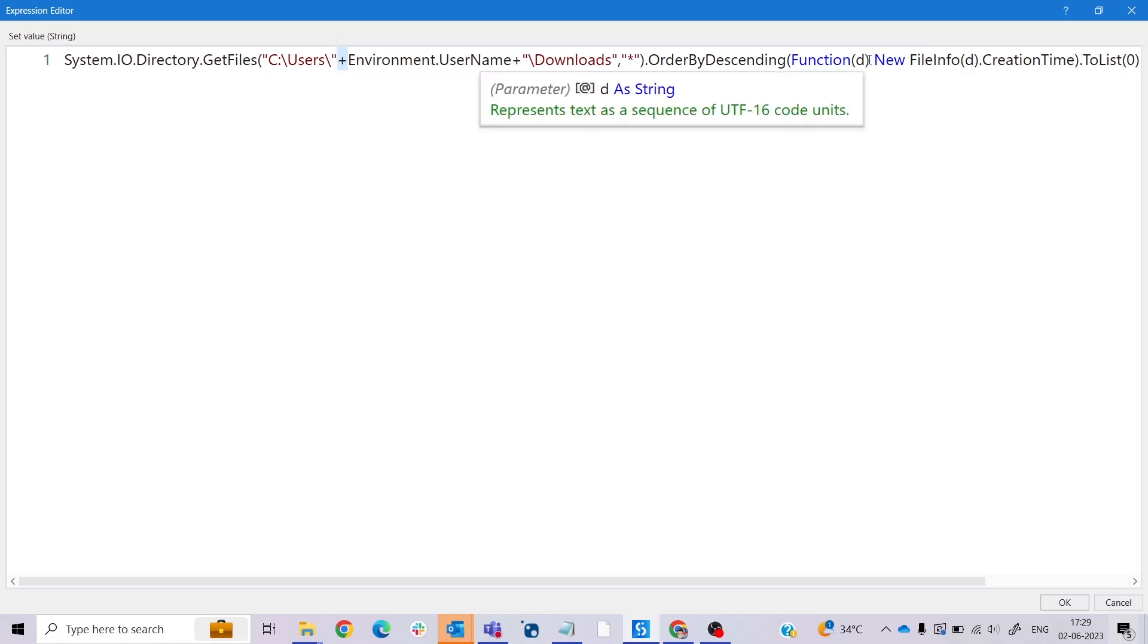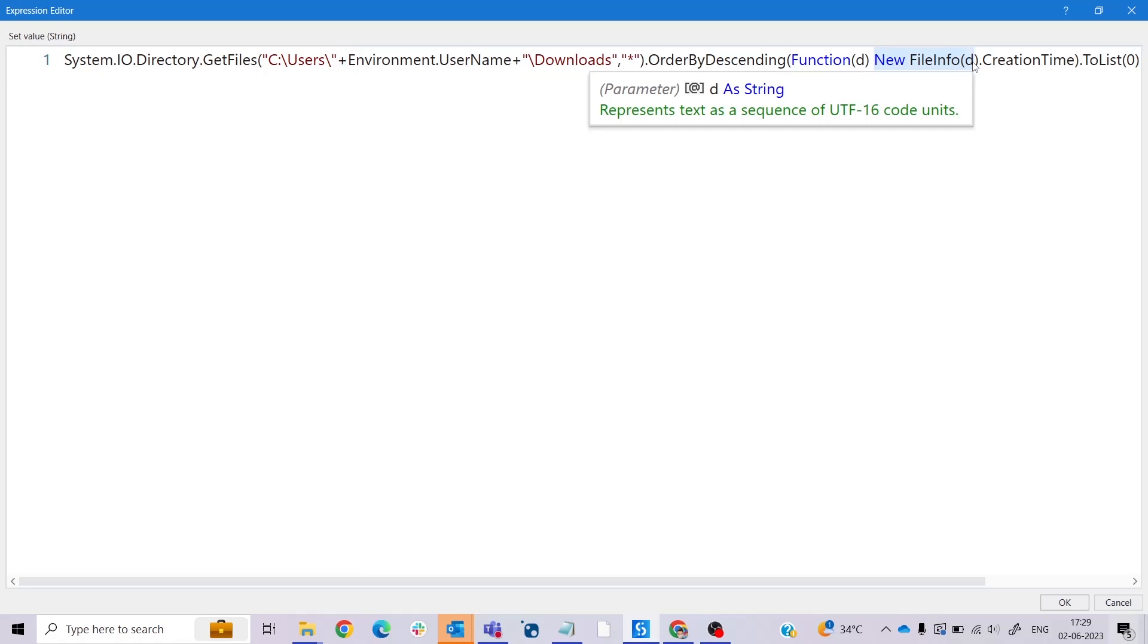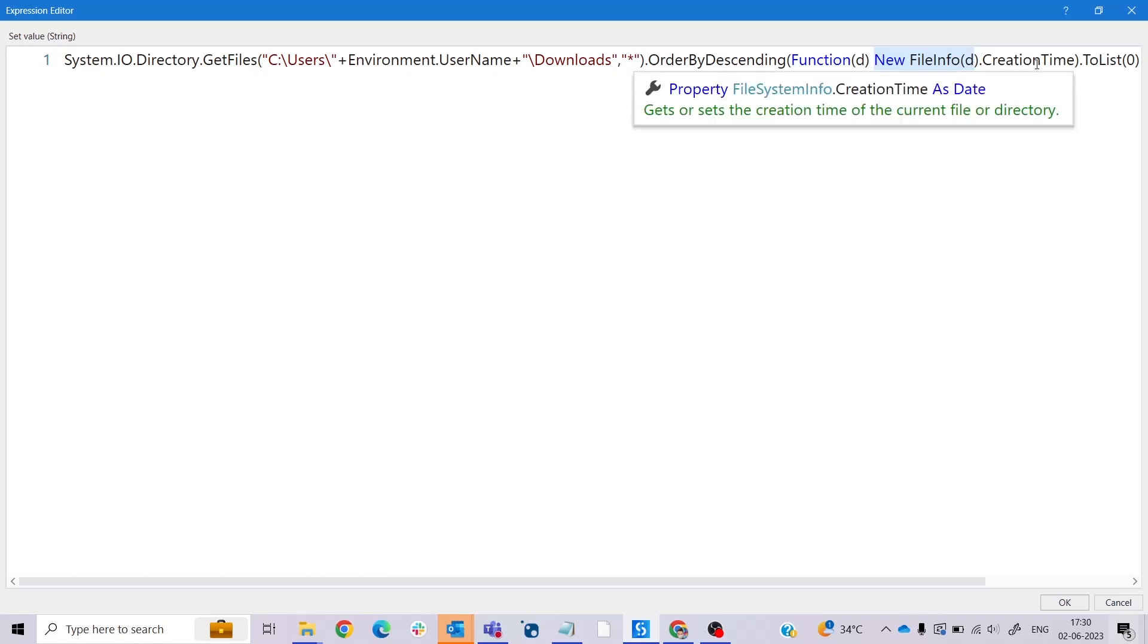Here we see the 't'. This 't' represents the file in the list of files obtained from the previous step. New FileInfo(t) - this part creates a FileInfo object for each file, which allows accessing properties and methods related to the files.